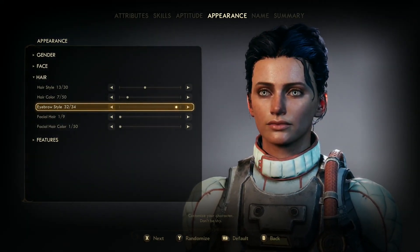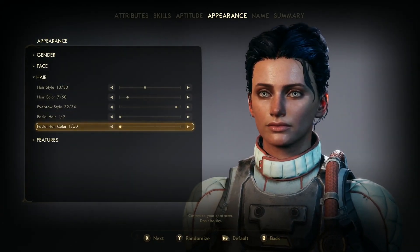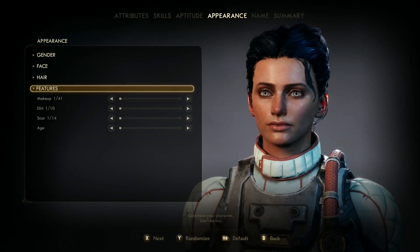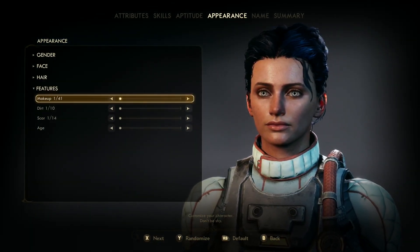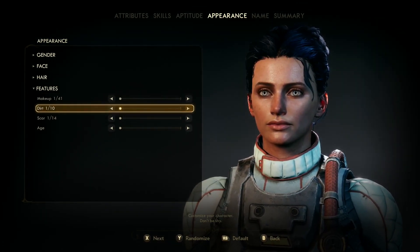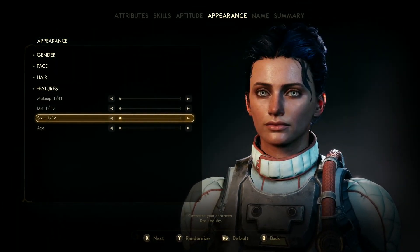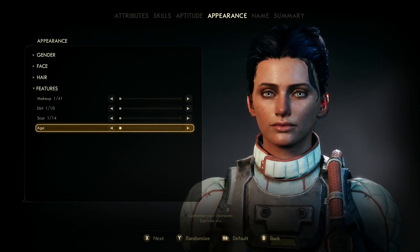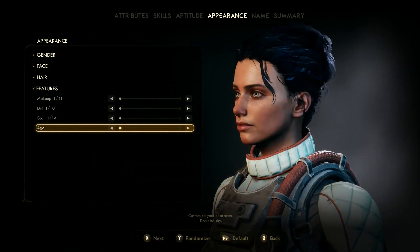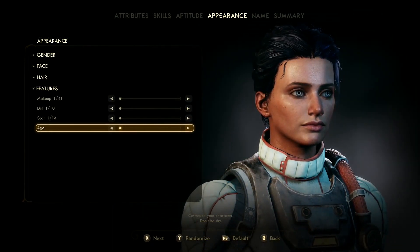Eyebrow style is number 32. For facial hair and color, you can do what you want — it's all up to you. For makeup, I didn't put anything on her — no dirt and no scars — because I leave that up to you. I tried to make them like a blank canvas that you can do whatever you want with.